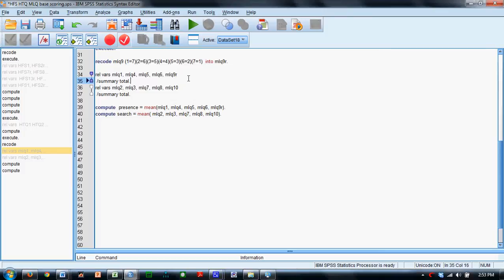Okay, so we're going to demonstrate how to recode, conduct reliability analyses, and compute variables in SPSS using nothing but syntax.